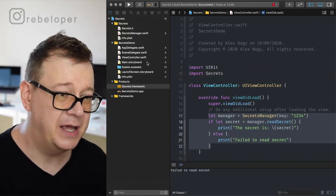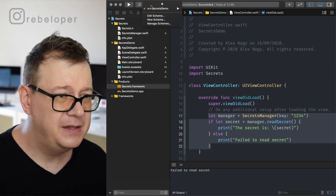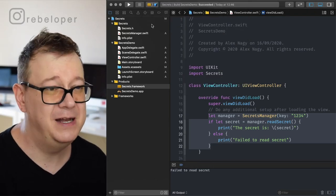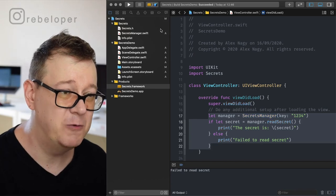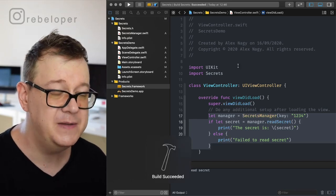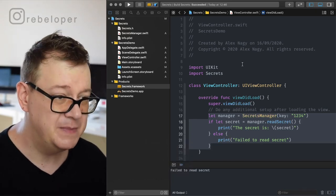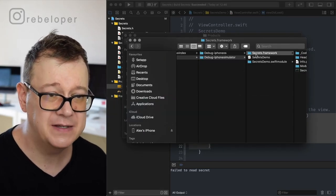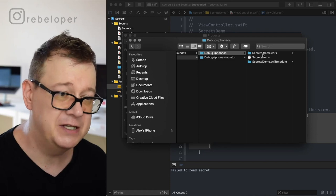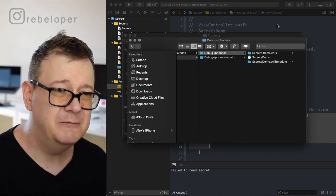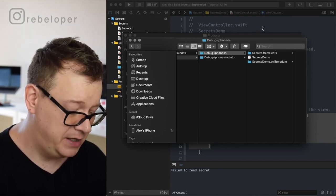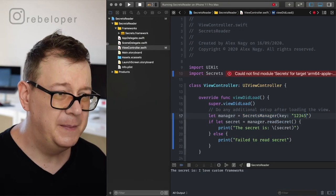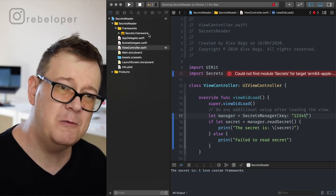Let's go back to our Secrets framework, select our phone, and hit Command+B. Build has succeeded. Now let's look at the Finder: we now have iPhone OS and also an iPhone Simulator secrets framework. We could drag and drop that into the other project, but then we would have two frameworks — and that is not quite what we want. We want universal frameworks.